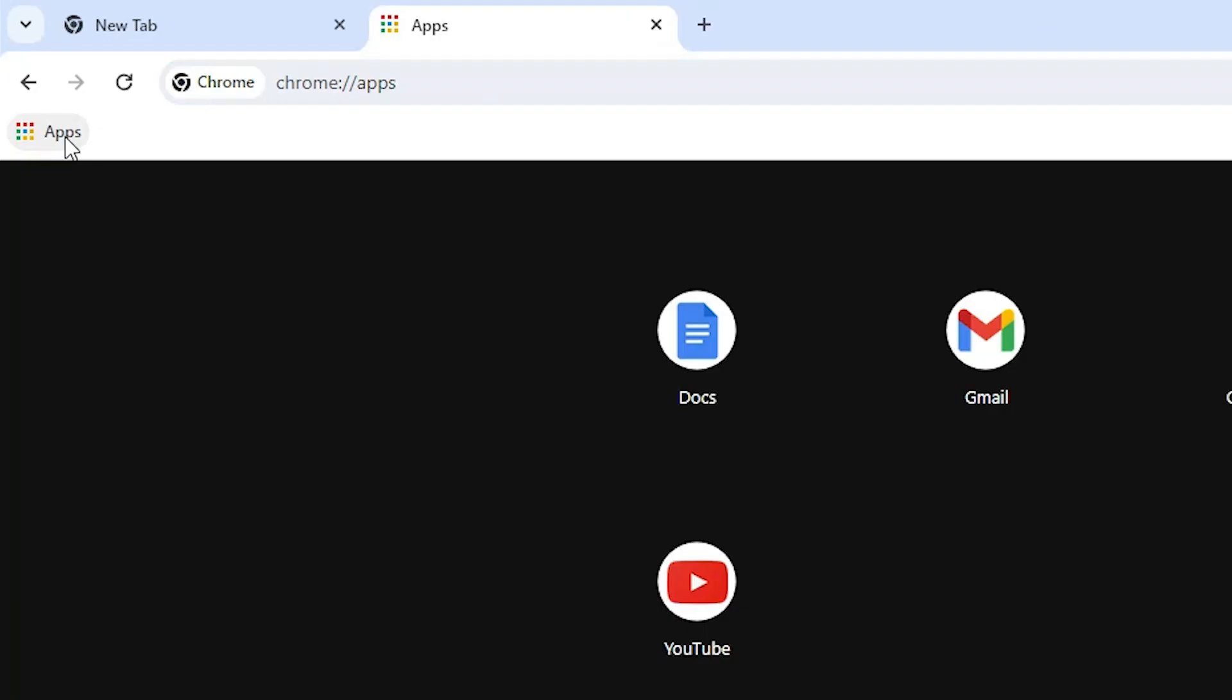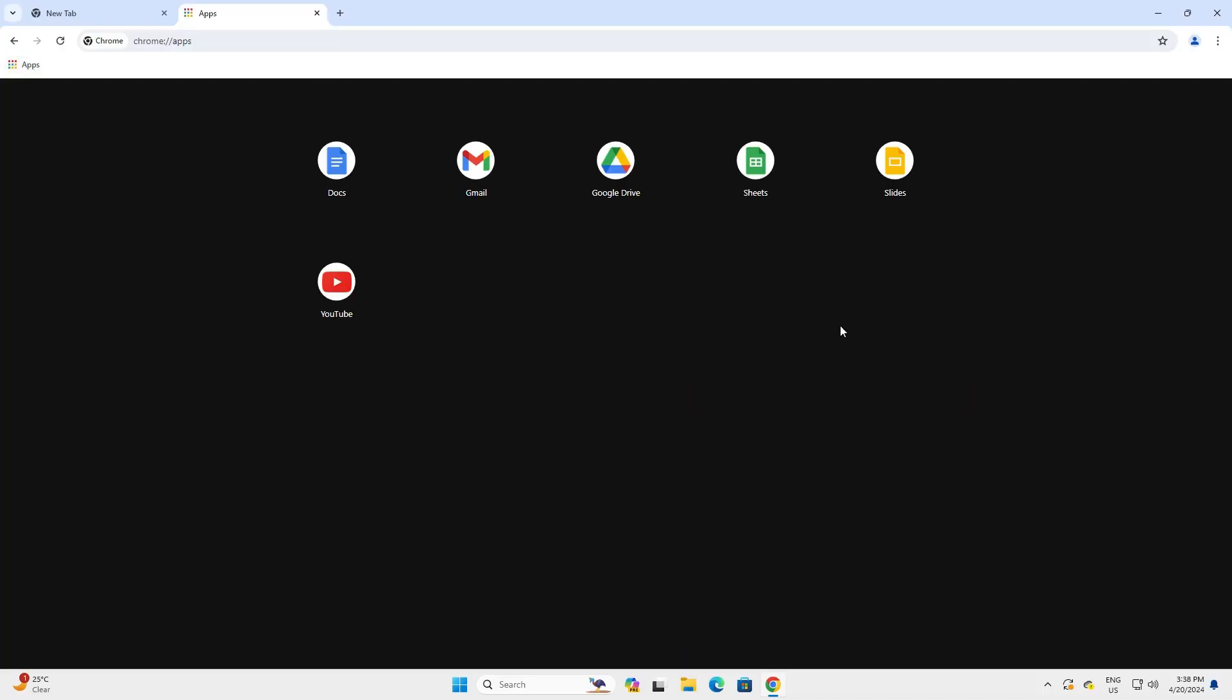And here we find our apps shortcut. The apps icon shortcut appears on our screen. Click on it and it goes to the shortcuts of our apps. You can add any app shortcut here.